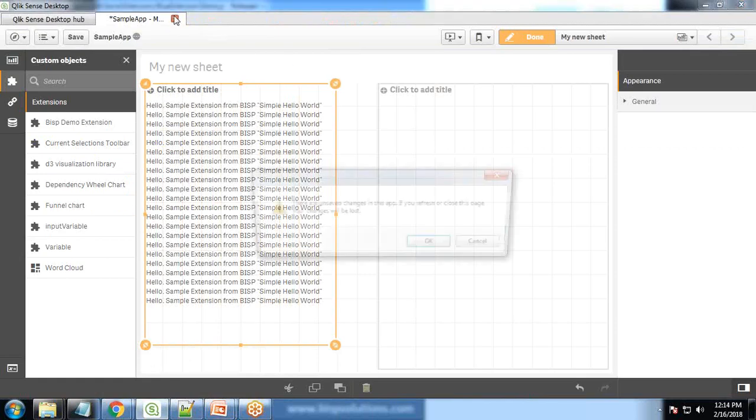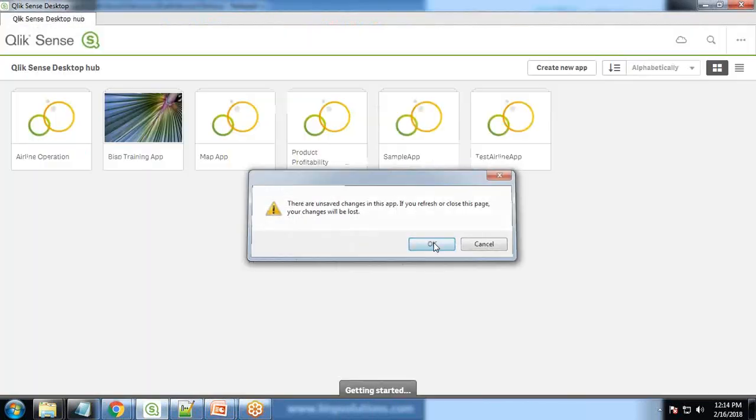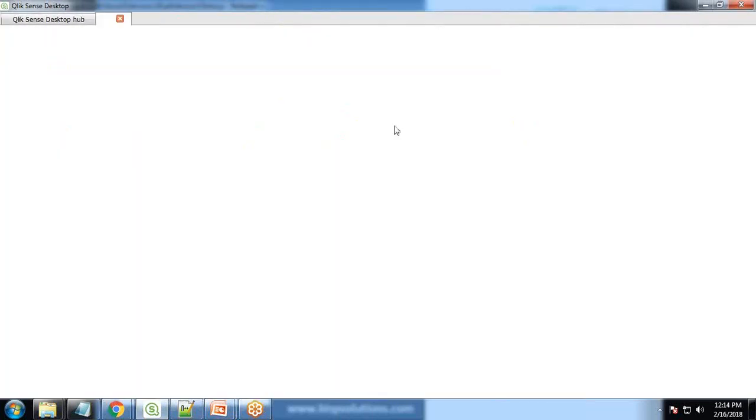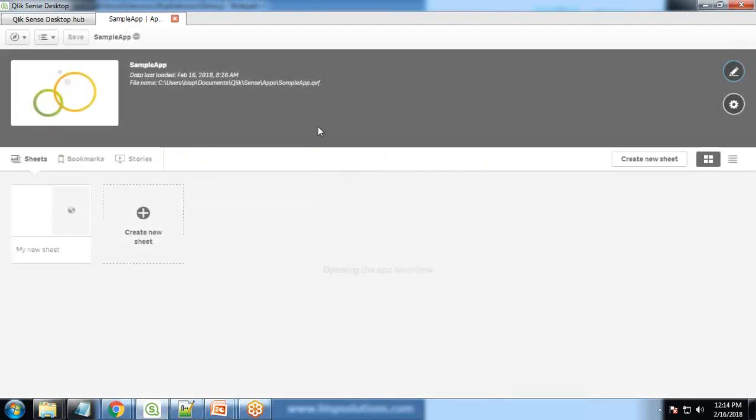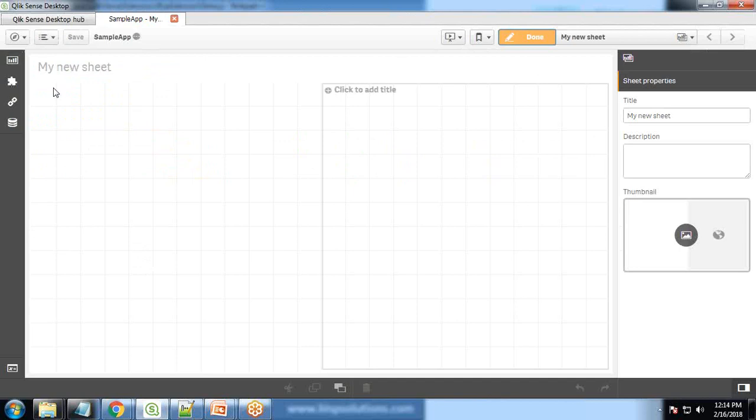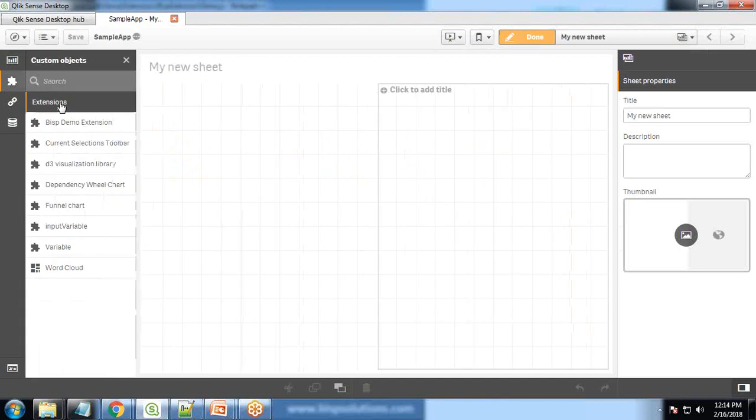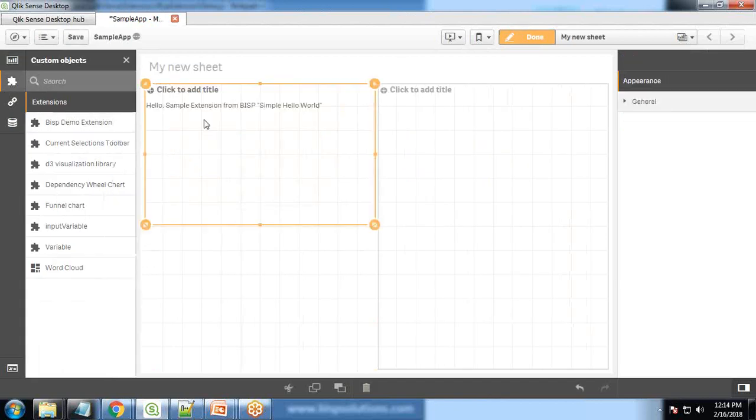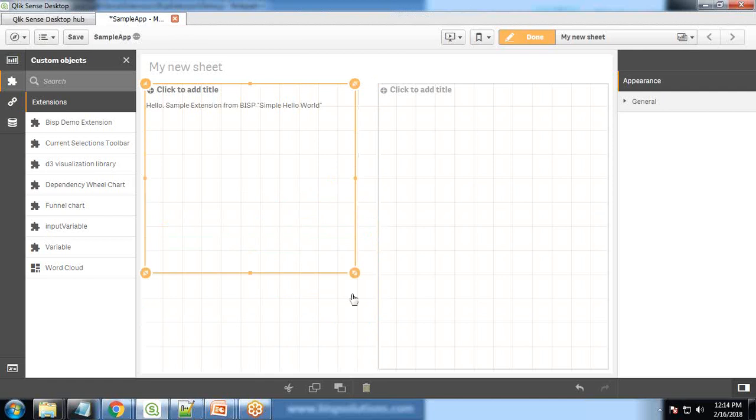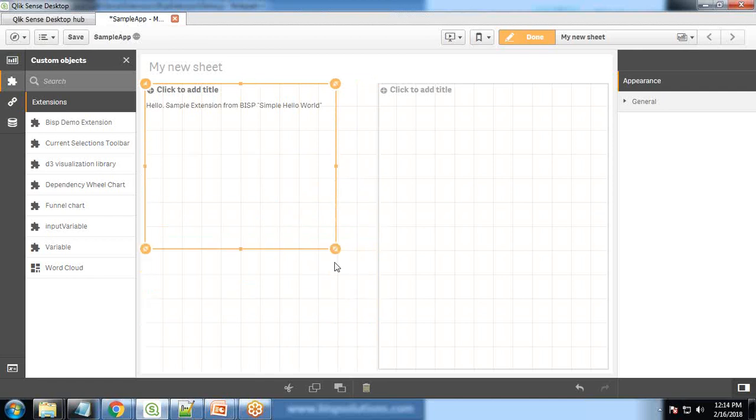So I simply close it and let's test it again. Sample app, sheet, and edit. And now when I drag and drop my extension, now you can see even if I resize it won't re-render the same text again. So that's a simple extension.